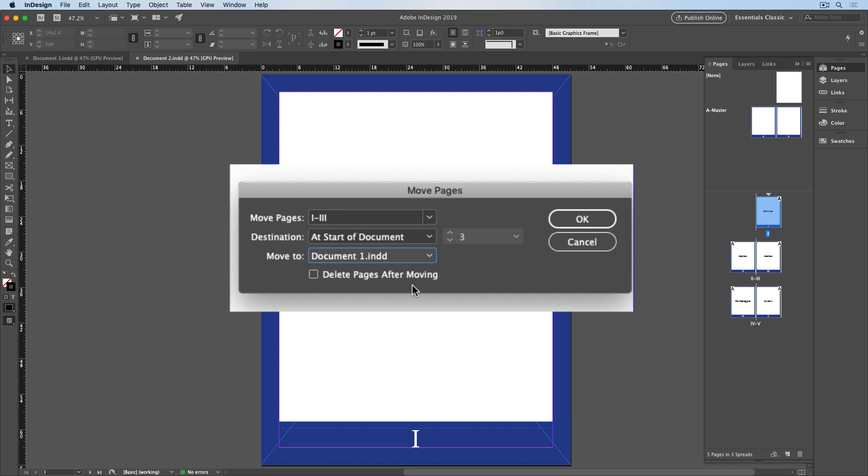If I leave this unchecked, then the pages will be copied to the other document. So I'll have them in both documents. But in this case, I'll choose to delete the pages and click OK.